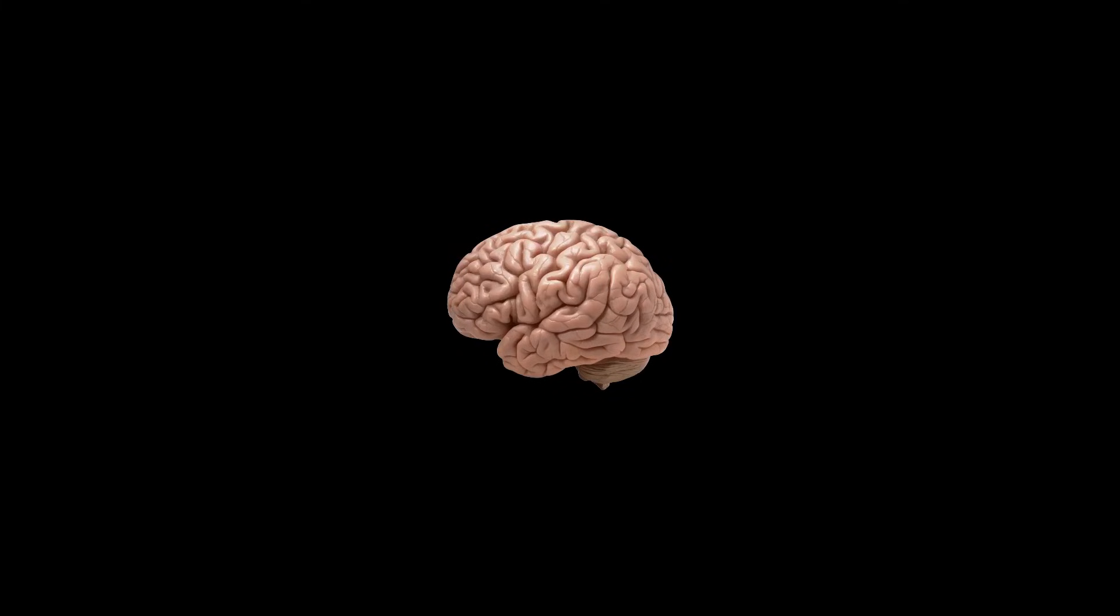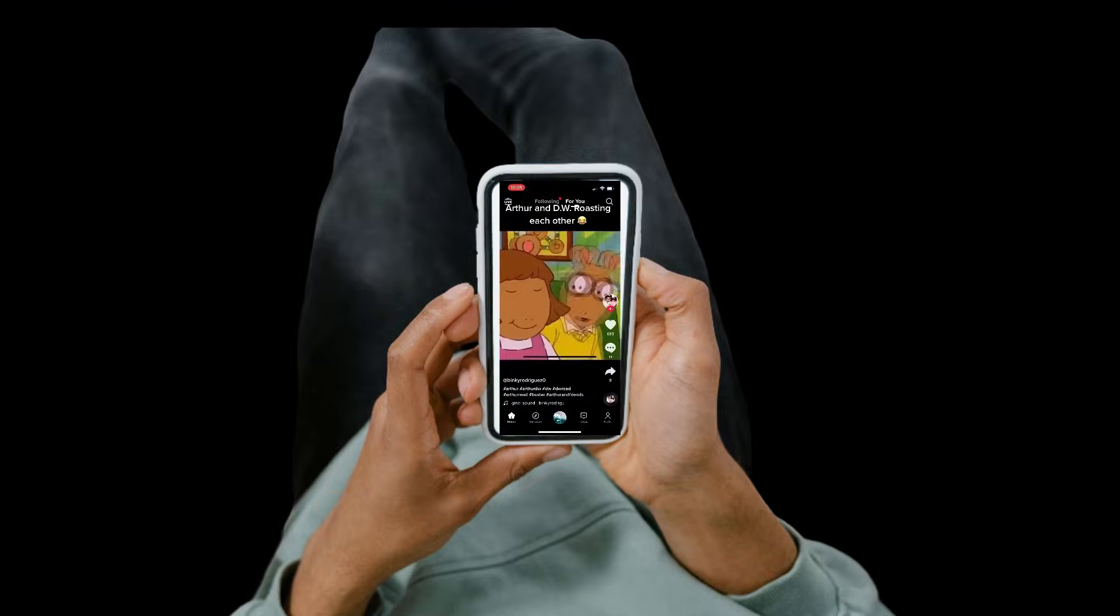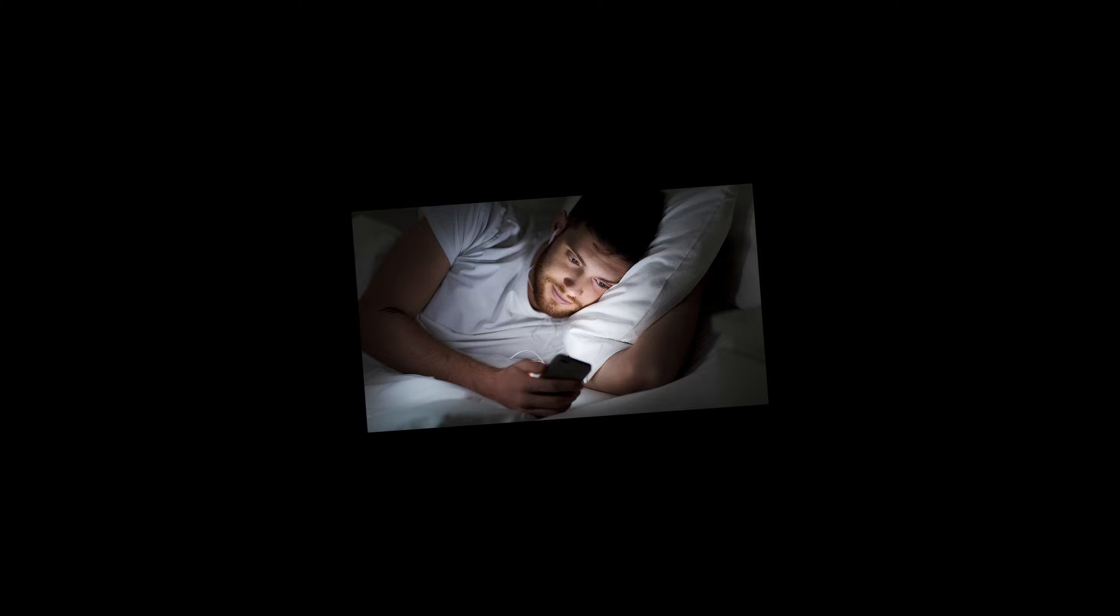Hi, this is your brain. It rewards you for things you like to do. Now take this phone and scroll on TikTok till 3am. Congratulations, your brain fell for it, and now you've got an addiction.